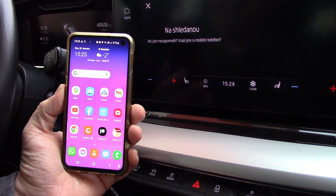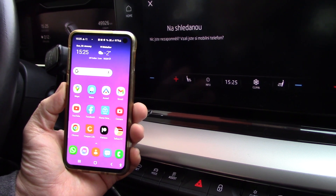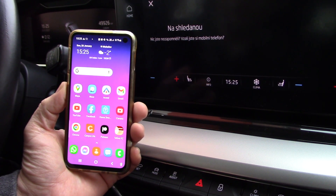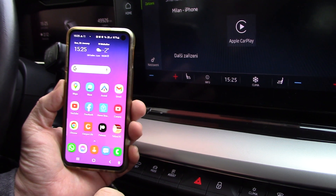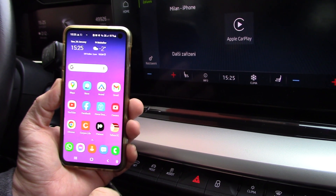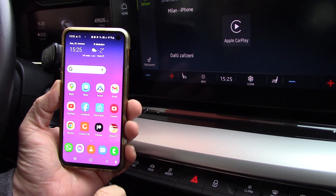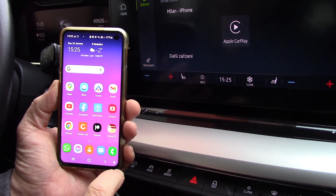Hello, good afternoon. Today I want to show you how it is possible to run Android Auto again on your phone screen.